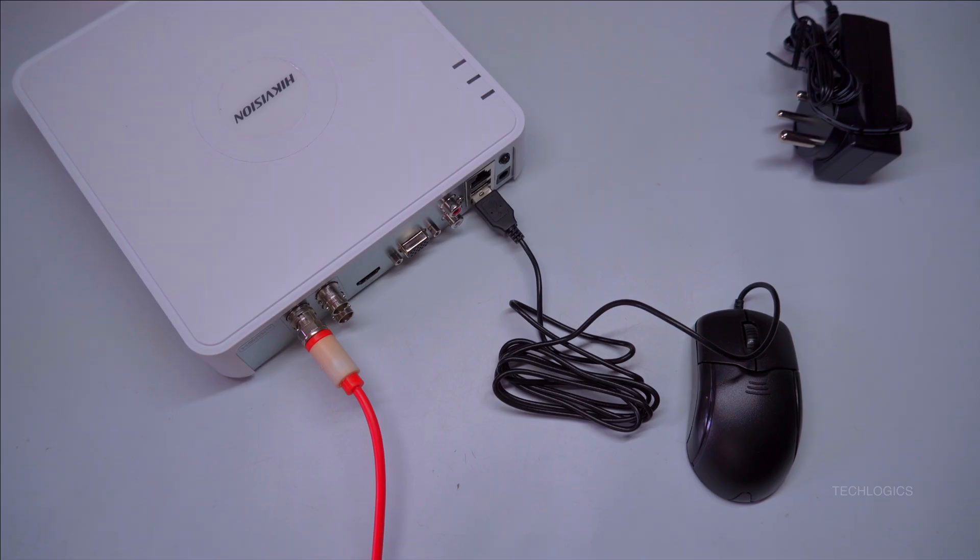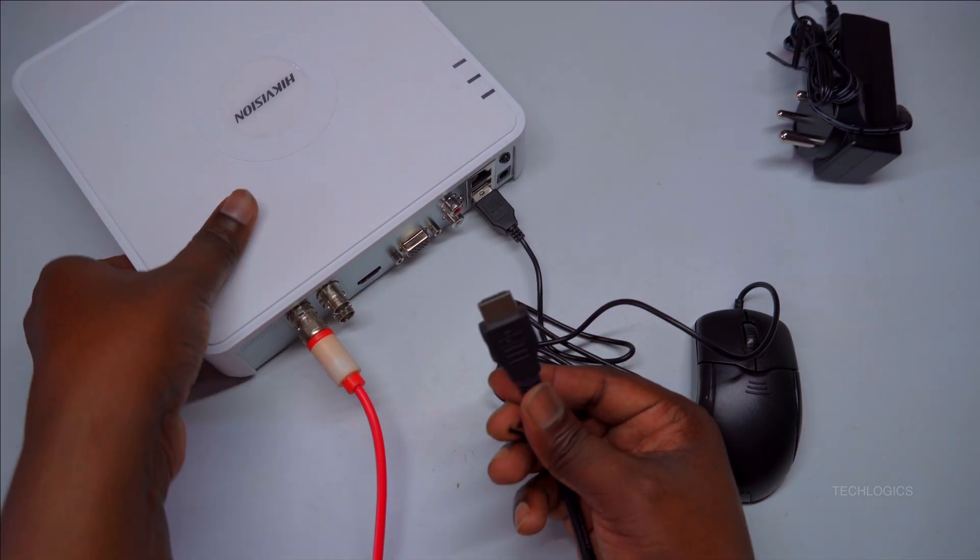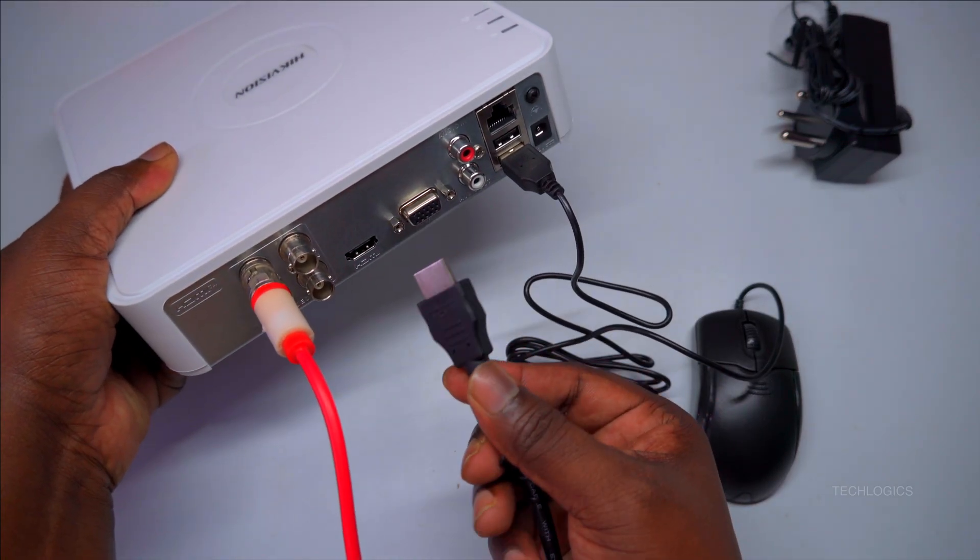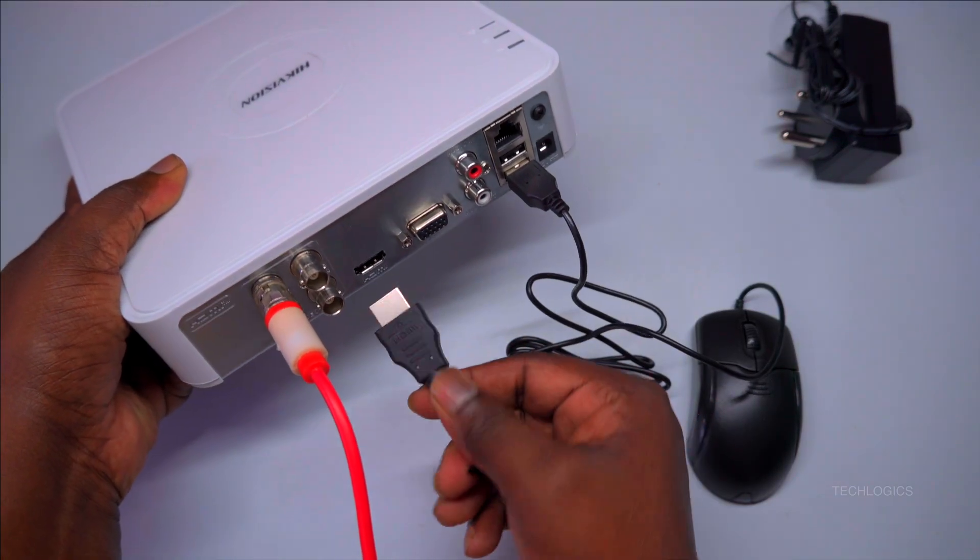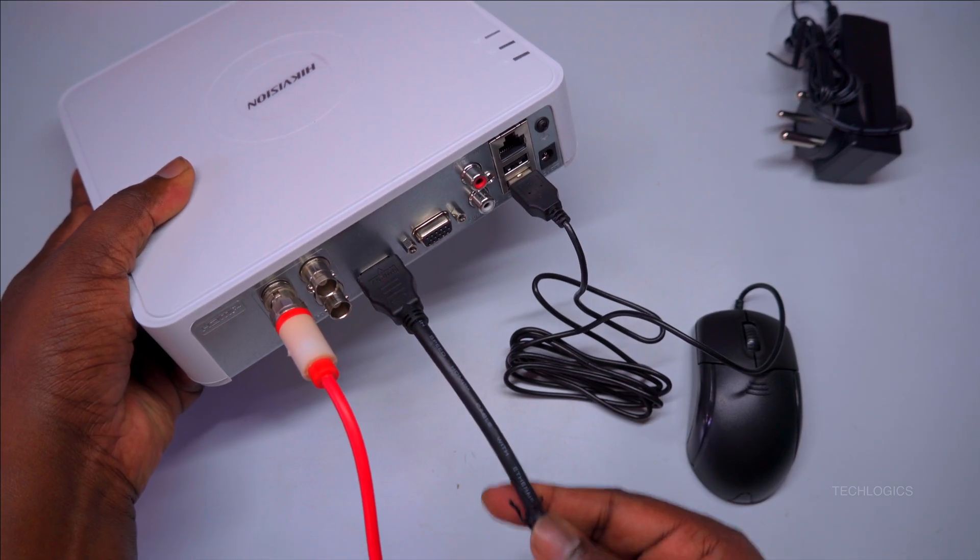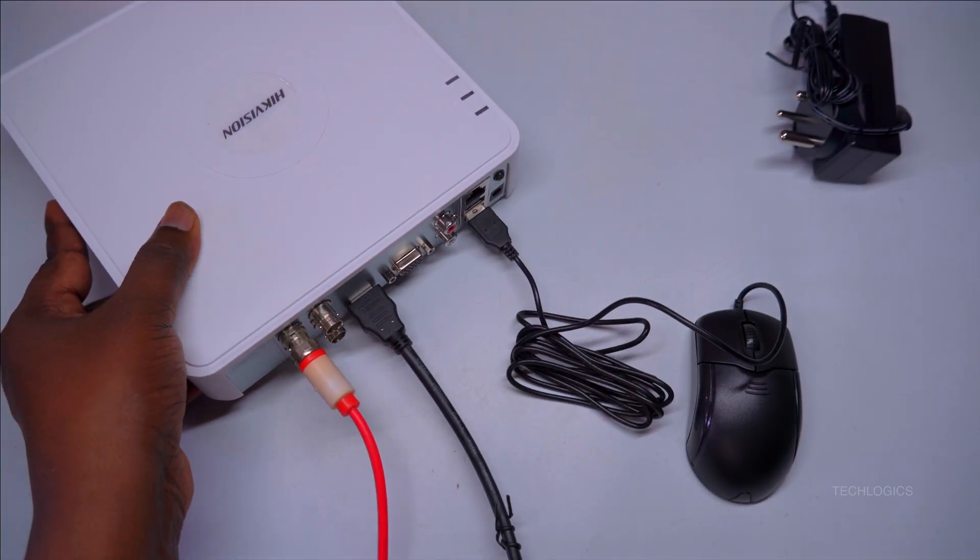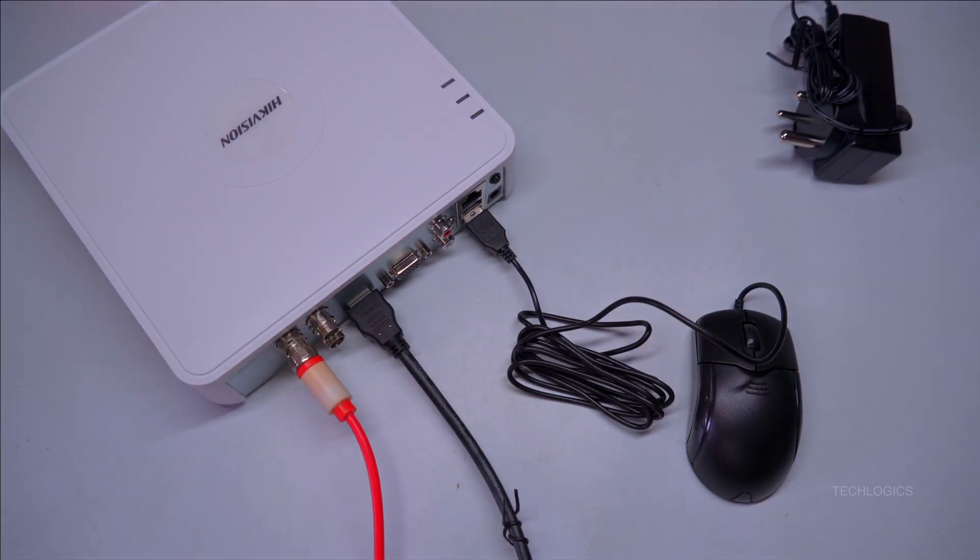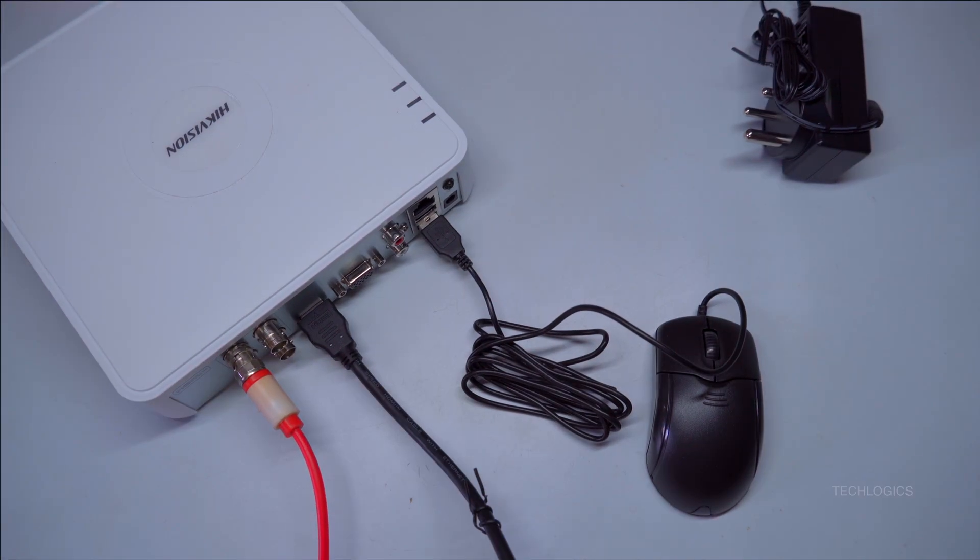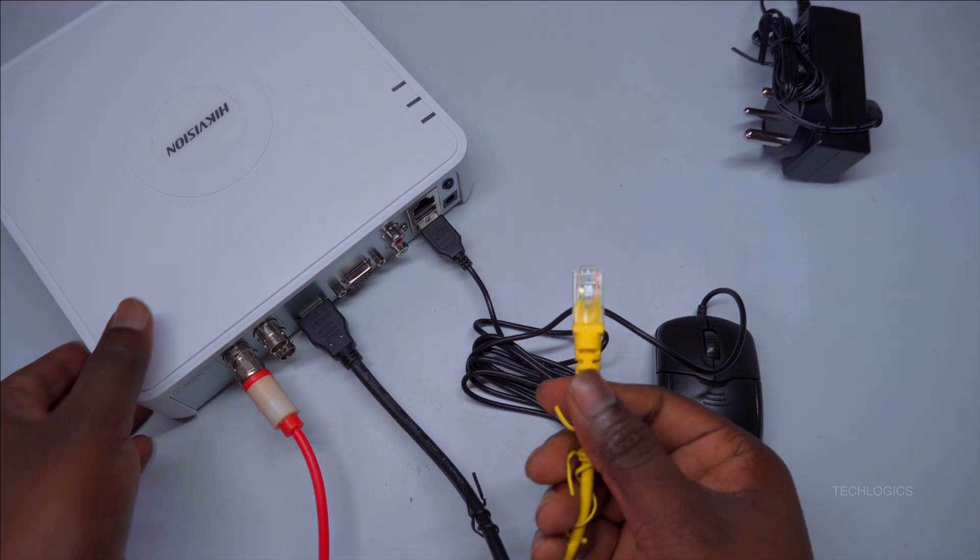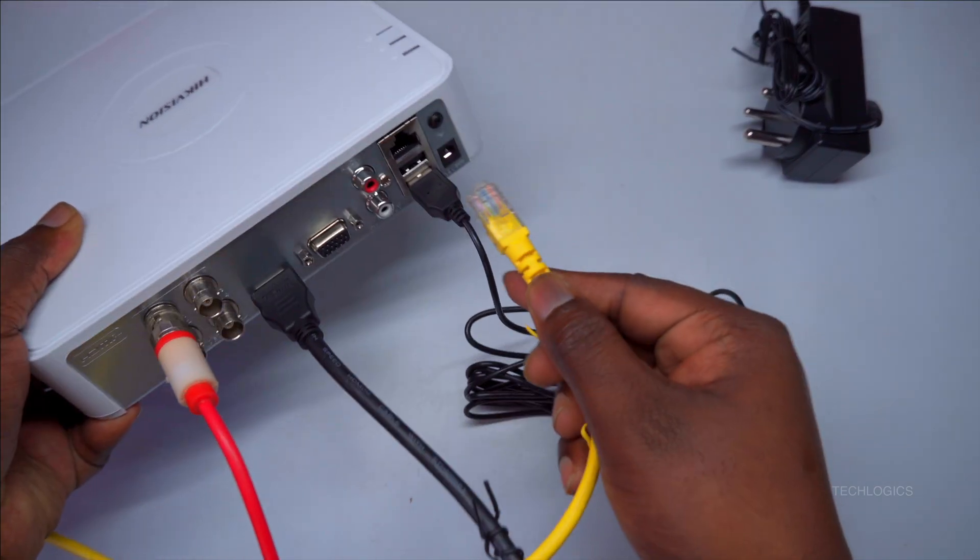Optionally, you can connect a LAN cable from your internet modem or router to the DVR. This allows you to access the camera feeds remotely via a mobile app or a web browser, providing convenience and monitoring flexibility from anywhere.